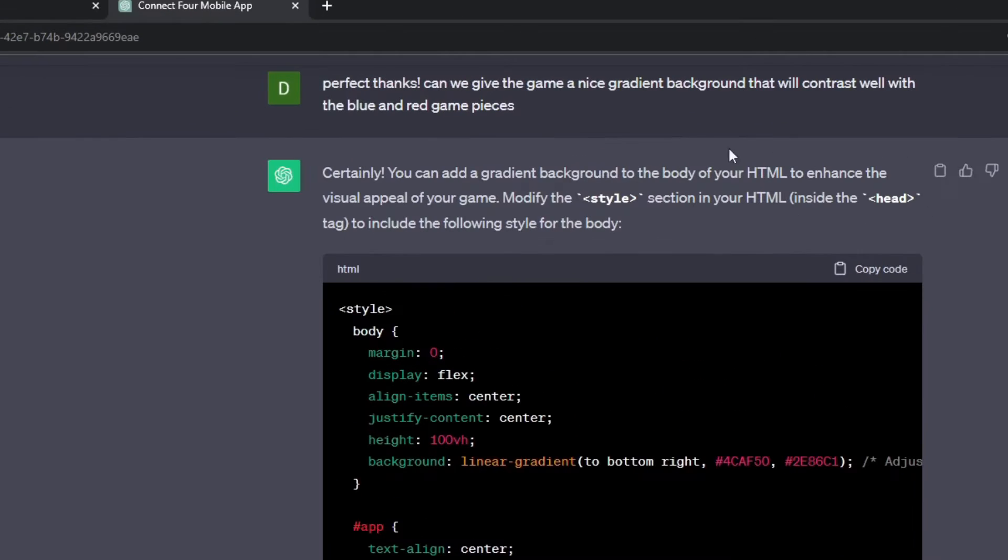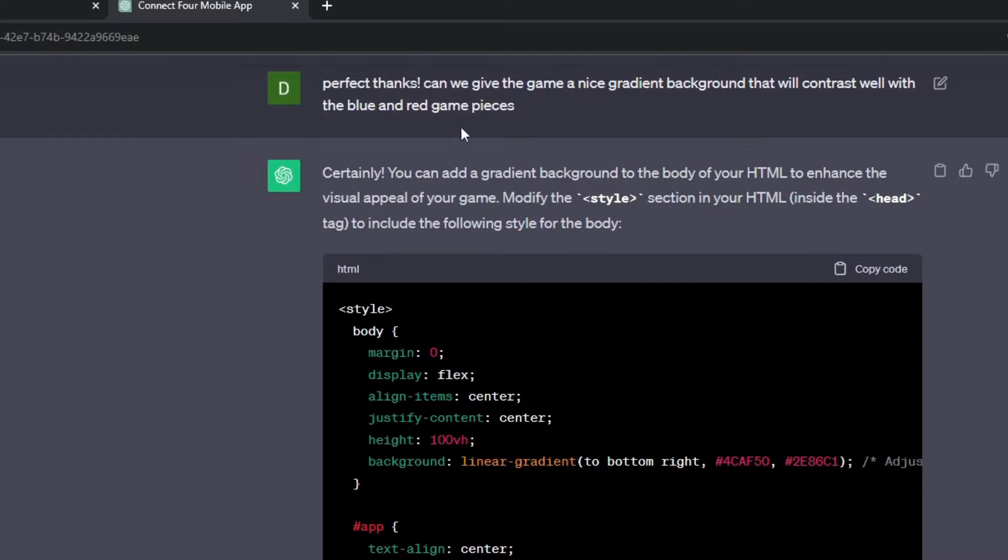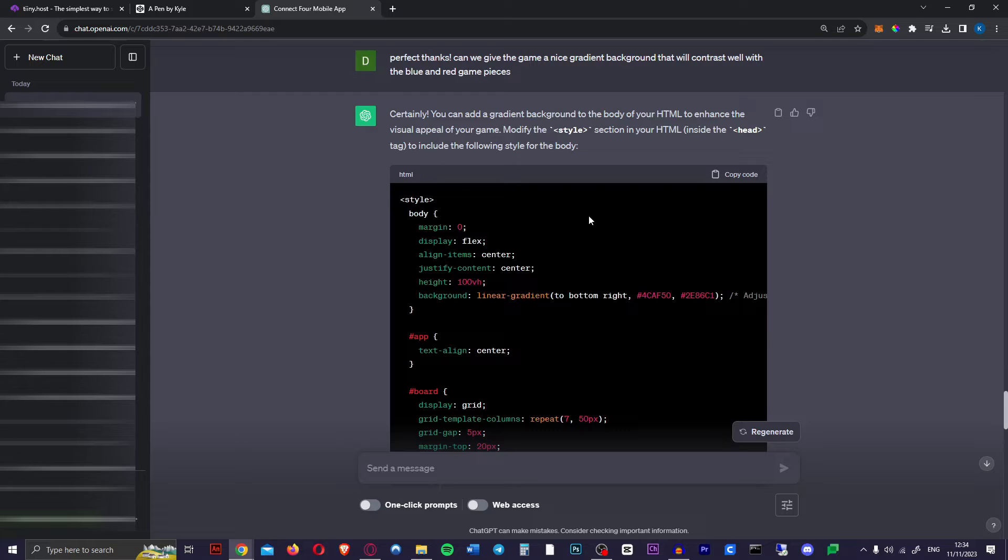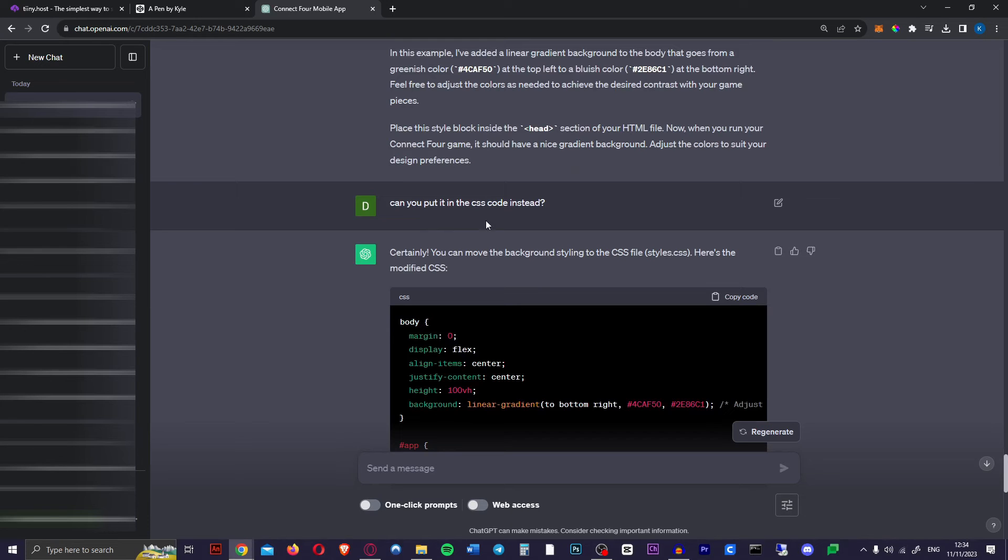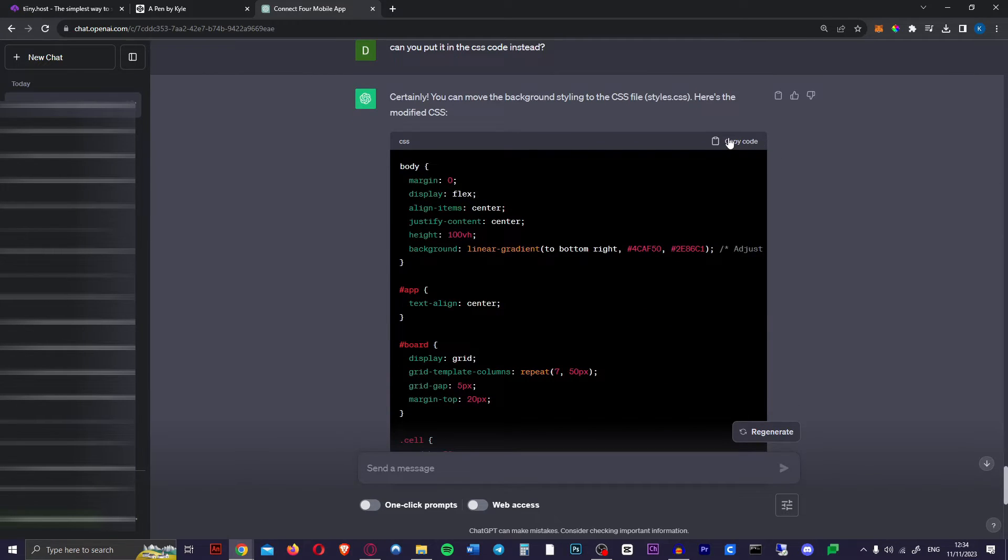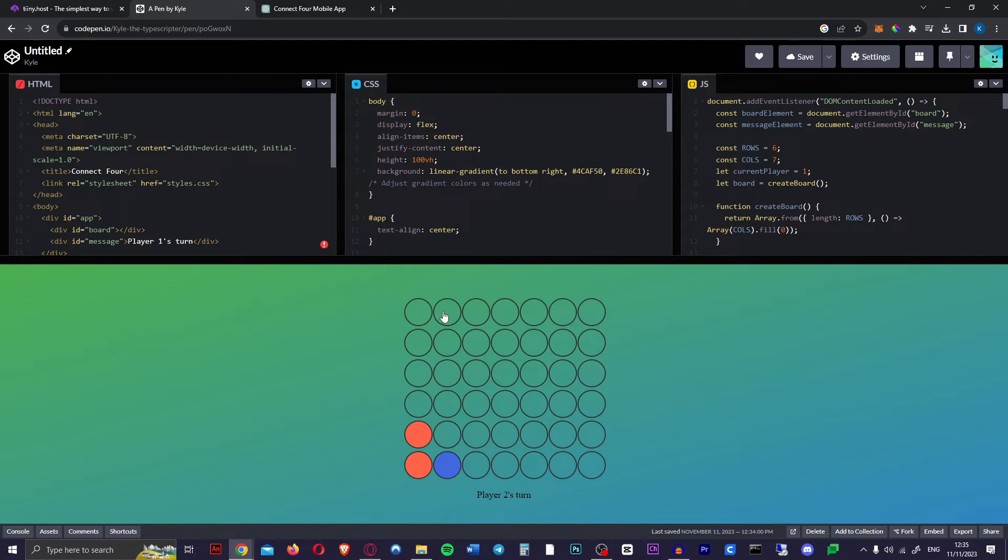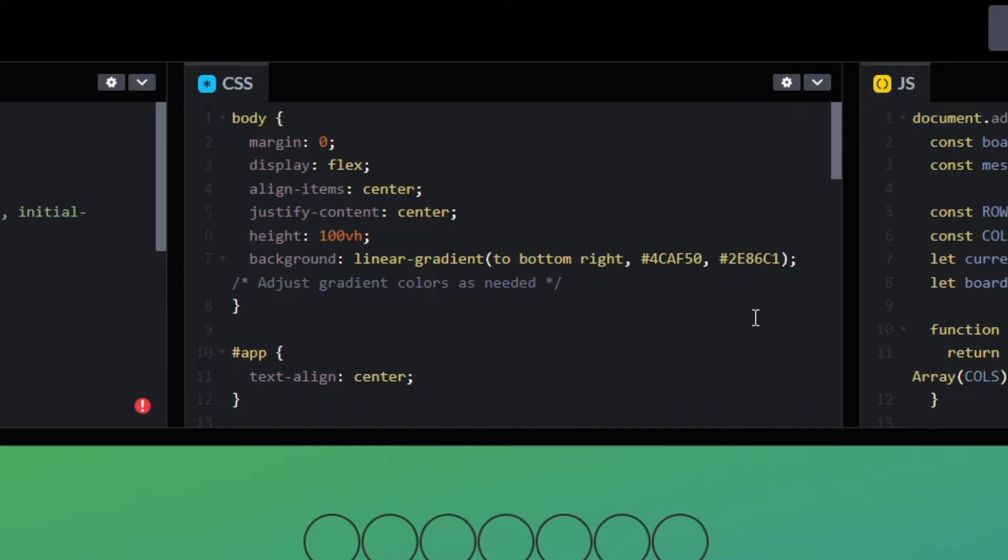Now we can customize the app how we want. I just said perfect thanks. Can we give the game a nice gradient background that will contrast well with the blue and red game pieces? And it gave me this code. It gave it to me in HTML but we want to have it separately in the CSS portion. Basically the CSS is for anything to do with the styling of your game. I just said can you put it in the CSS code instead. We'll copy this code and after replacing the whole CSS with that new code this is what we get. Looks a little bit weird but you can change it as you like by changing these two color codes.